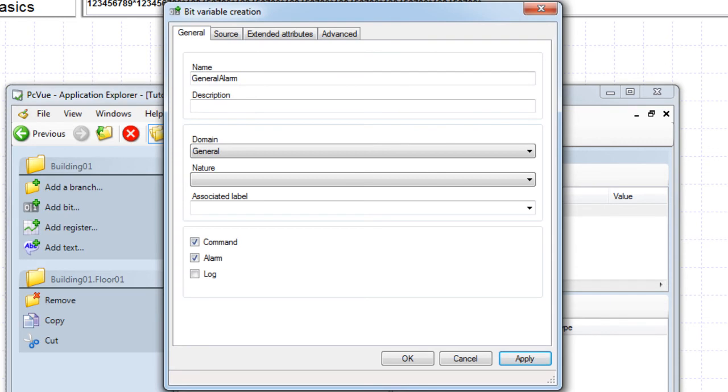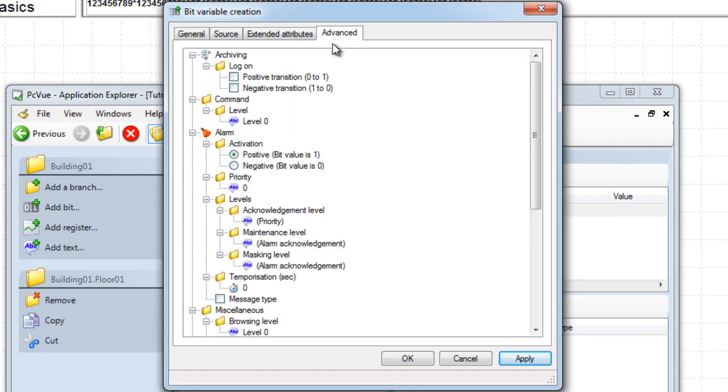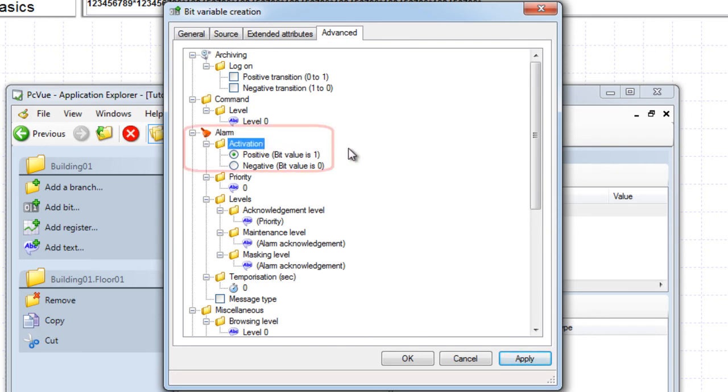Now let's discuss the Advanced tab properties. The Advanced tab of the dialog shows different properties for the alarm, such as the activation property that defines if the alarm is activated, on or not acknowledged, when the value of its underlying bit changes from zero to one, or from one to zero.